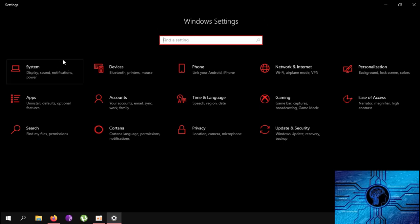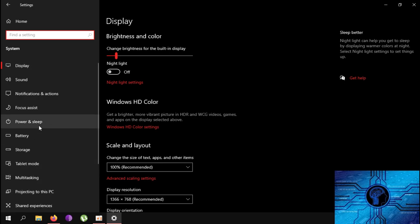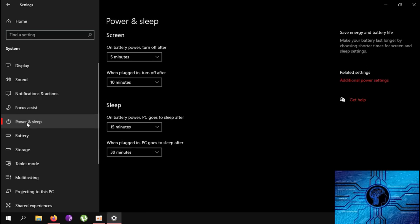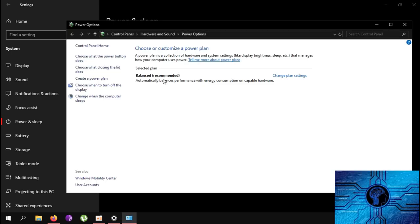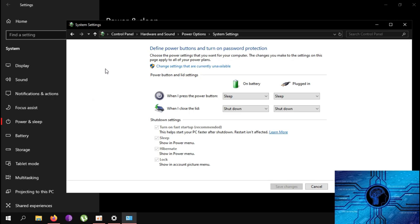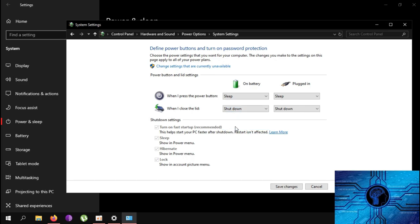First, open Settings and go to System. Then go to Power and Sleep. On the right side, there is an option: Additional power settings. Open that window. On the left side corner, choose 'What closing the lid does.' Change it from Sleep to Shut down, then save changes.